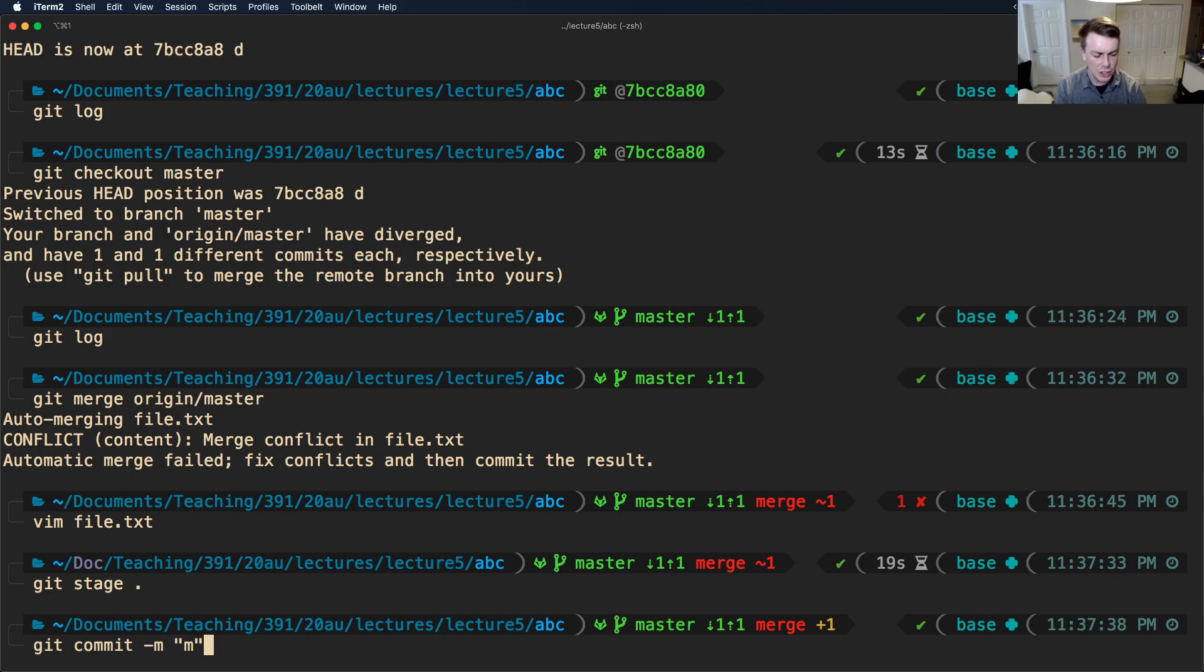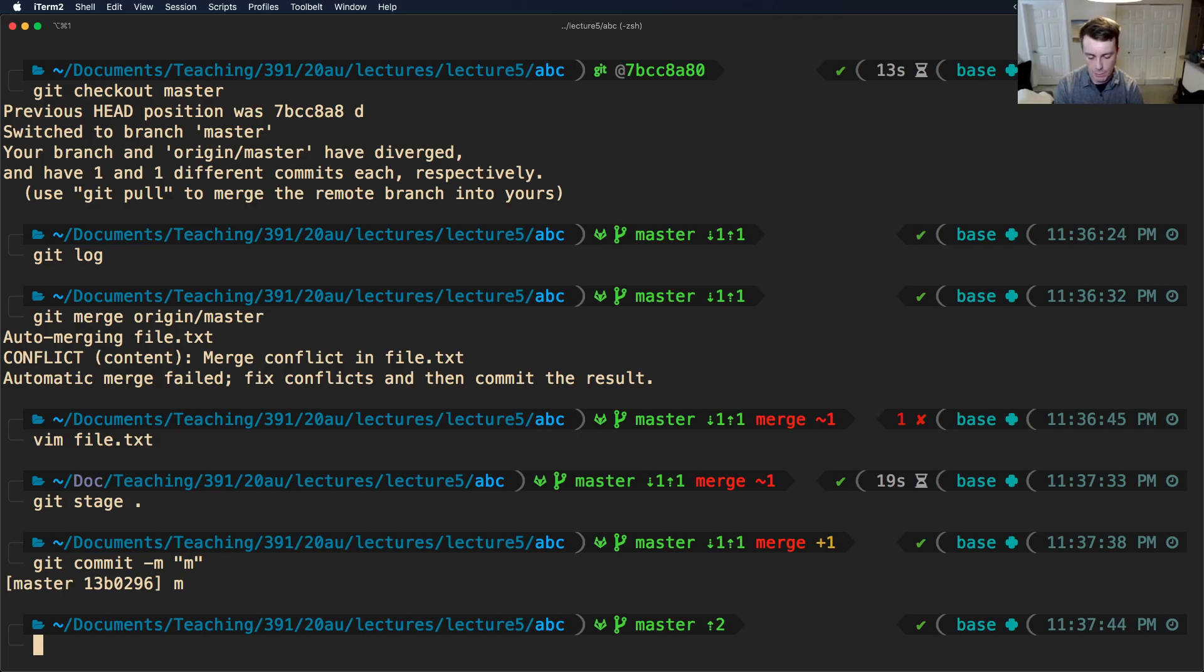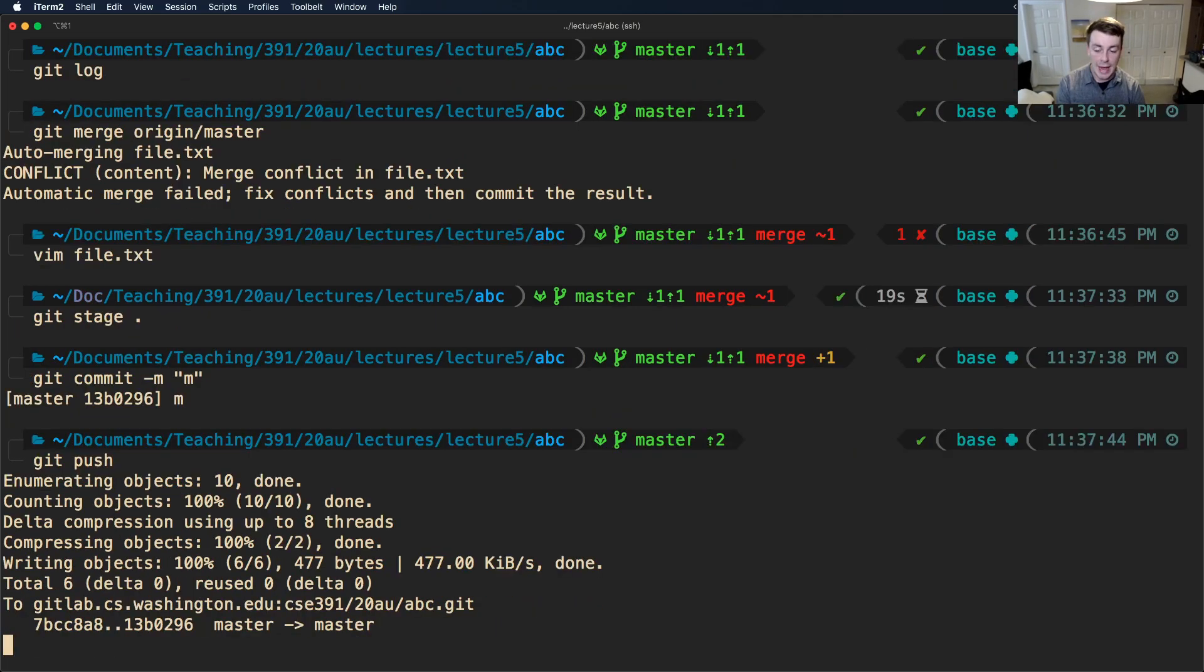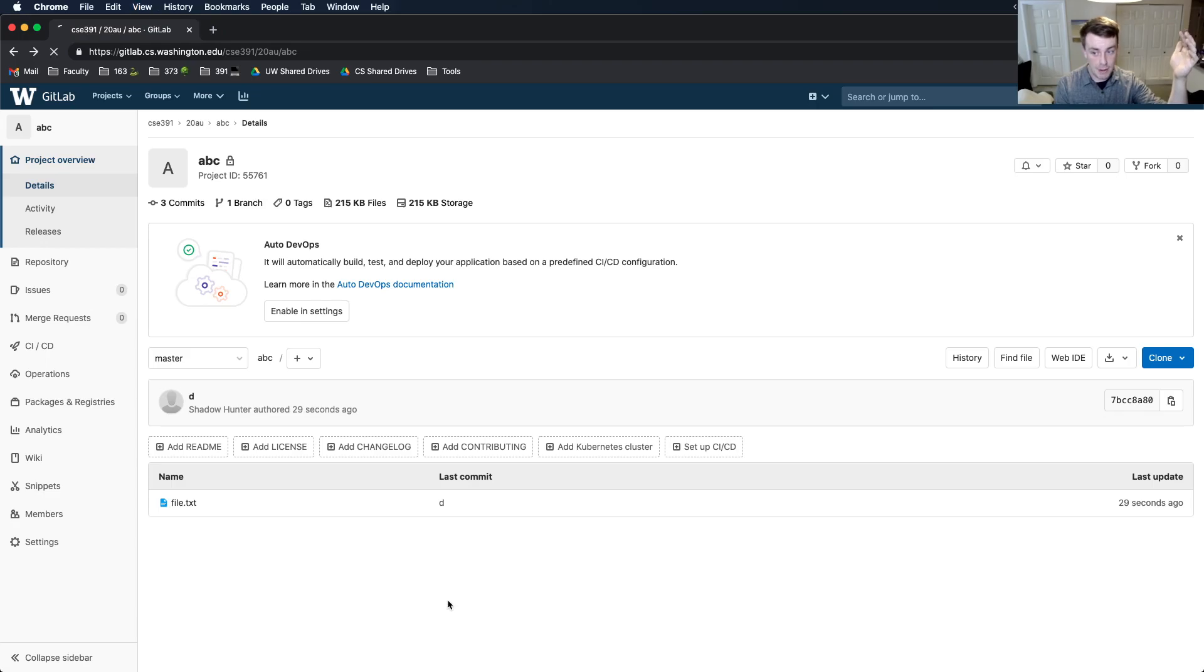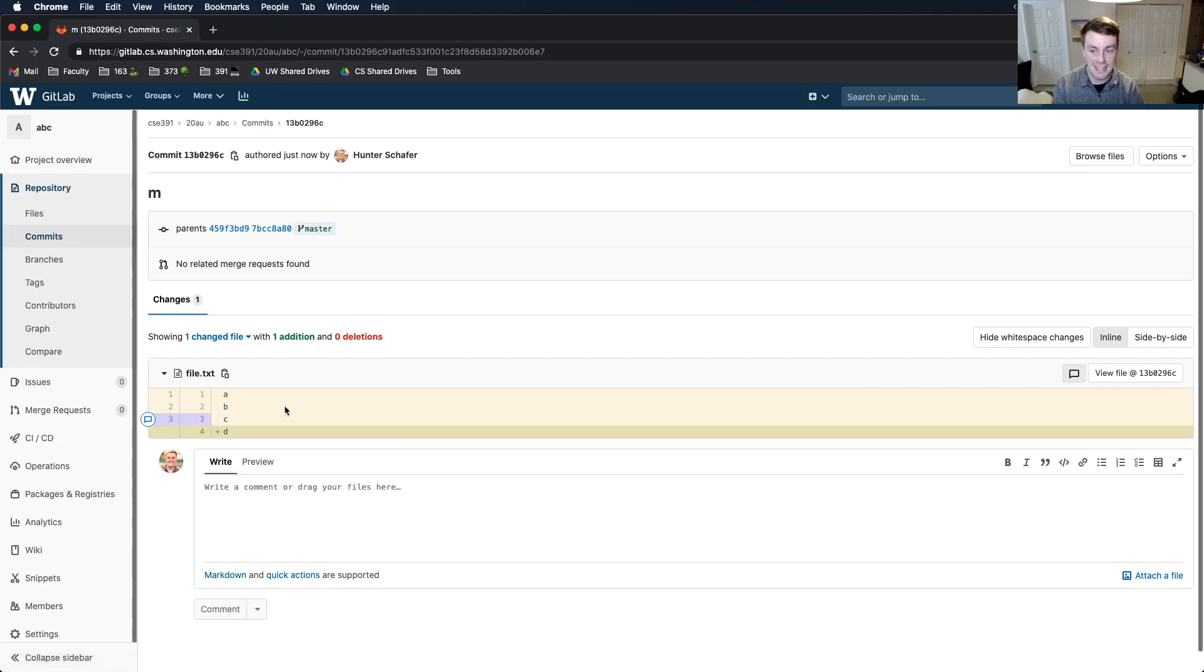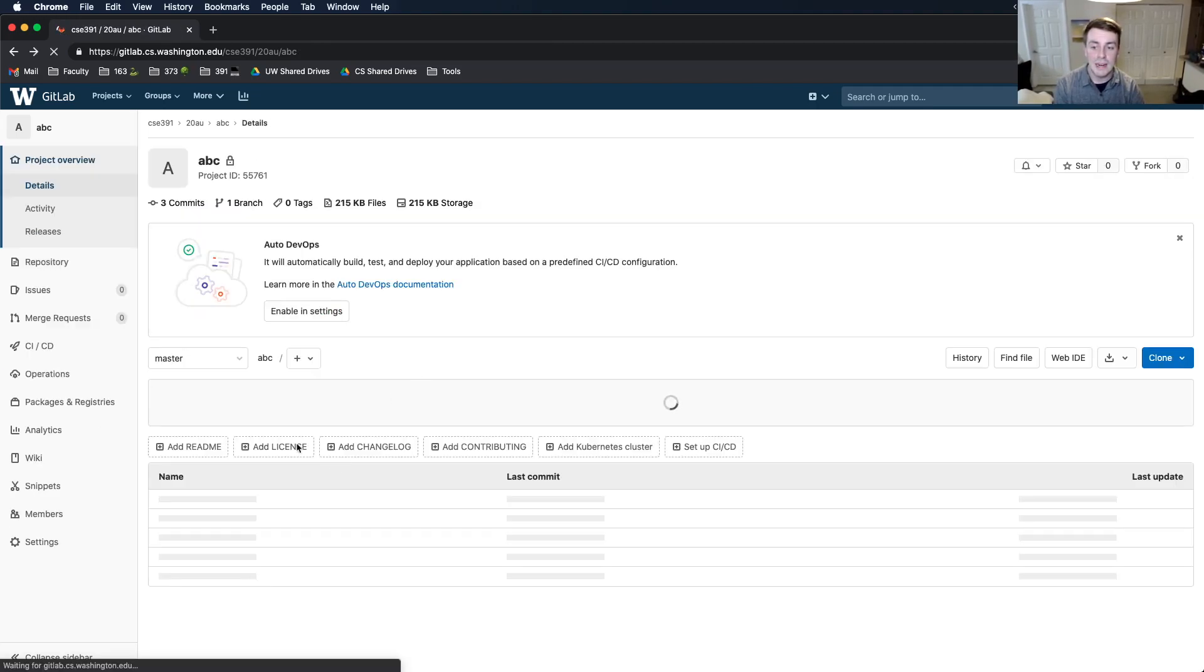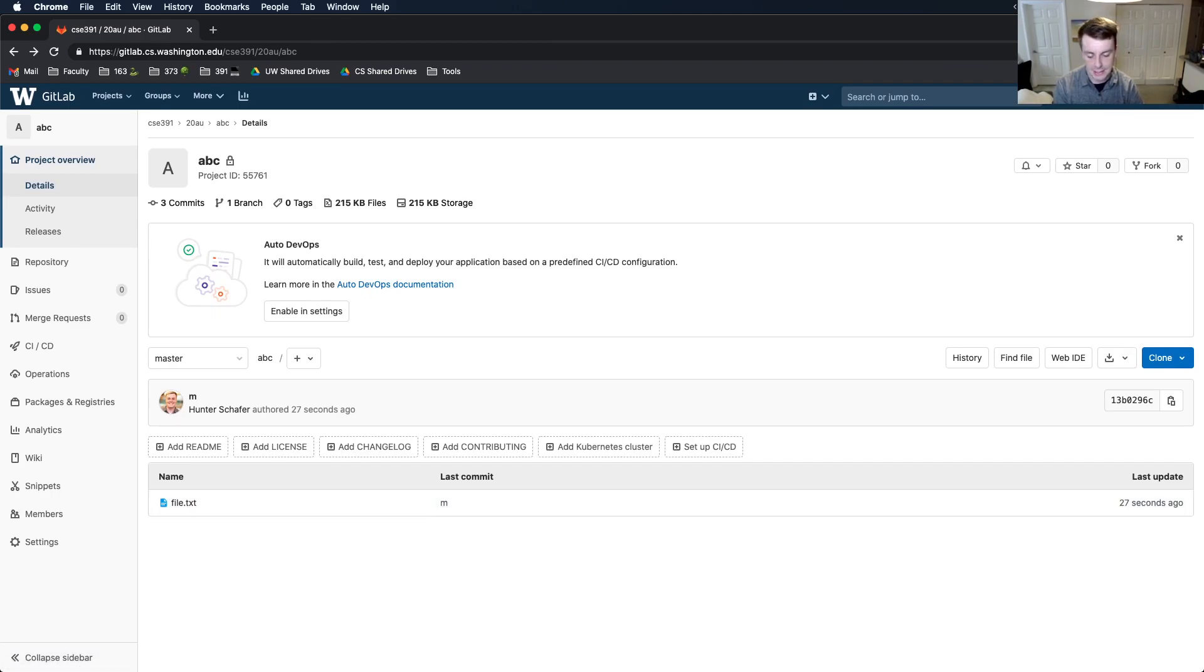Then I'm going to commit it. And maybe I'll, again, just like before, I'll call this commit M to say, hey, we're doing this merge commit now. And so now if I push, it will go ahead and push my changes to GitLab. And you can see now the most recent commit is M. And if you click on that commit, it shows you, hey, this is how we resolve this. We basically, in the context of this D commit that was there before, we just added this line. So this is what this merge commit does.